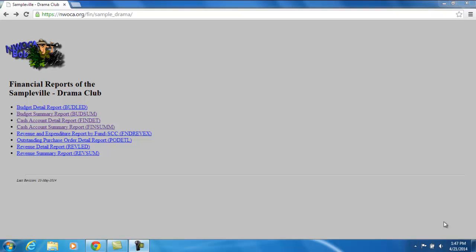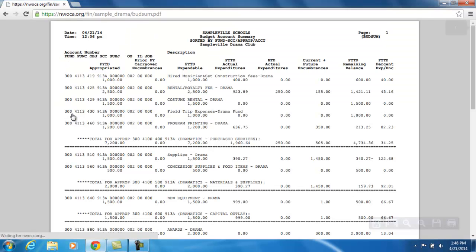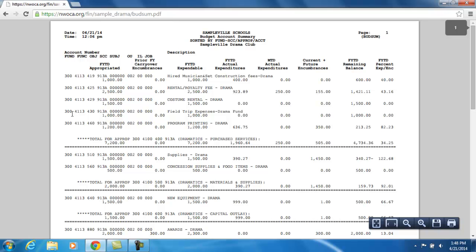This video is going to explain the Budsum report. The Budsum is the Budget Summary Report. For my example here, the Drama Club — my Budsum is going to show me a list of all the budget accounts that are within the Drama Club fund. I'm going to click on this link, and it's going to display my Budsum report in PDF format.